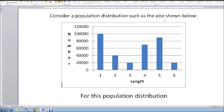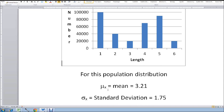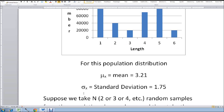Let's imagine that we have a population distribution like the one shown below. We have a number on the ordinate and length on the axis. Let's just imagine it's the length of fish in a lake, and they could be 1 inch, 2 inch, 3 inch, 4 inch, 5 inch, and 6 inches — some nondescript distribution. For this population distribution, there will be a mean mu sub x, and the mean for this particular one is 3.21 — I computed it using Excel. There will also be a standard deviation, sigma sub x, for the population distribution; in this case it is 1.75.